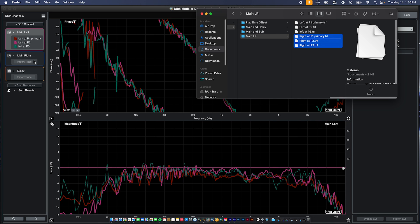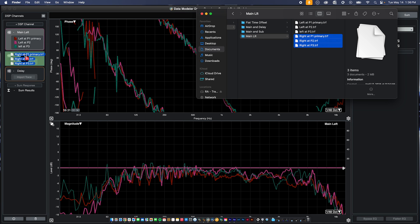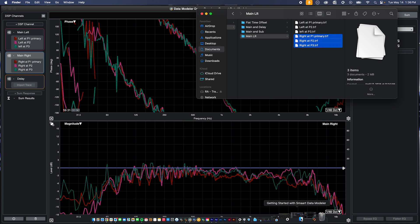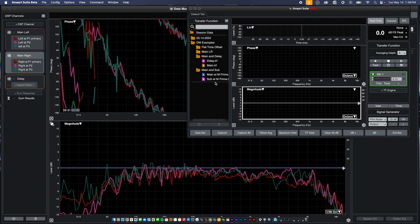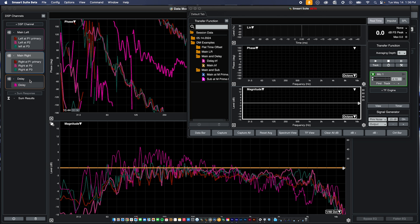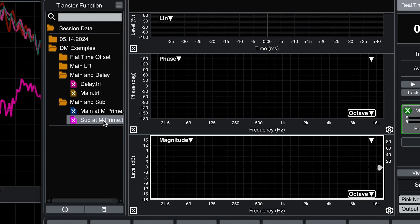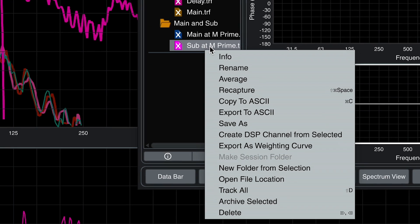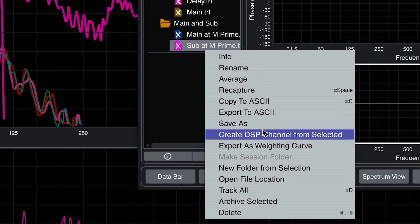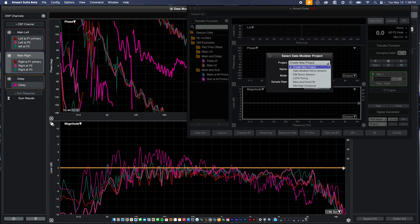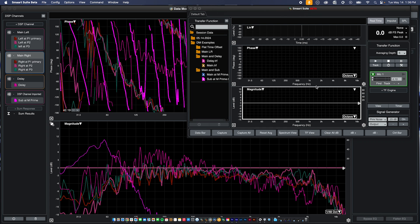If you already have your file management system open, data modeler supports drag and drop directly into the DSP channels bar. If you have smart open on the same machine and enough screen real estate available, you can drag and drop directly from any version of smart 8 or newer, including all editions of version 9. And for an even more streamlined experience, you can create a new DSP channel or even an entire data modeler project directly from any edition of smart version 9.4 or newer.